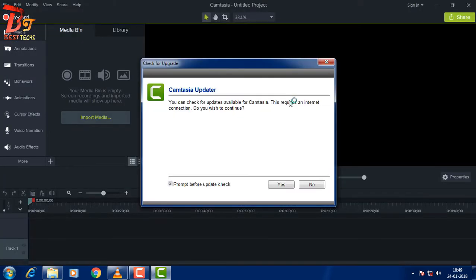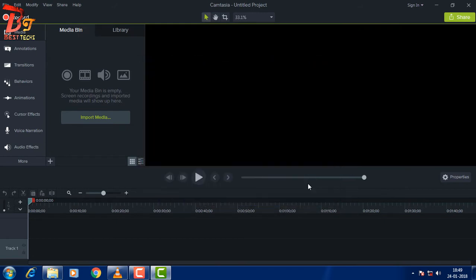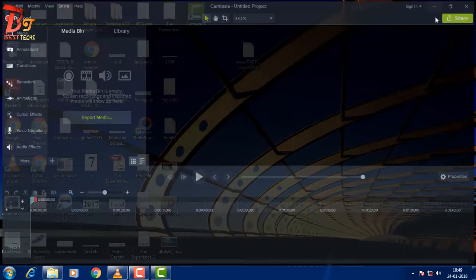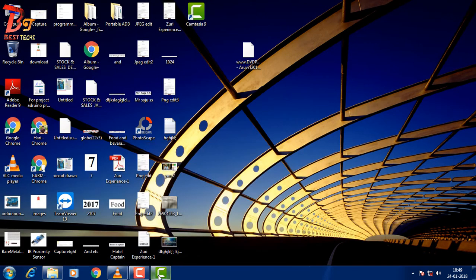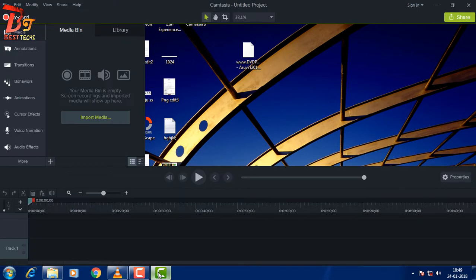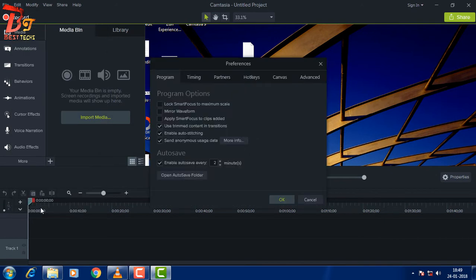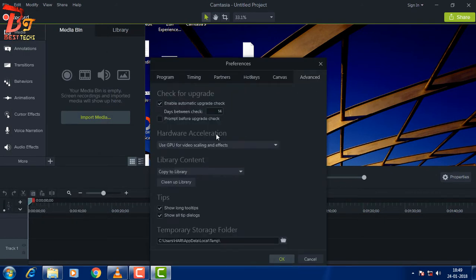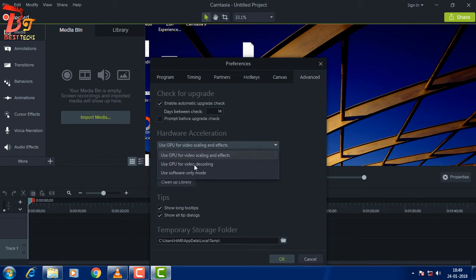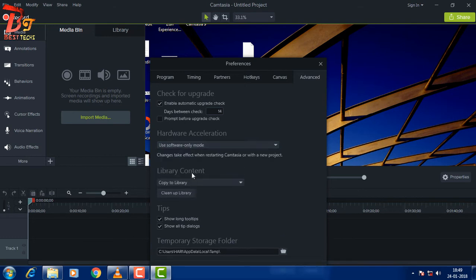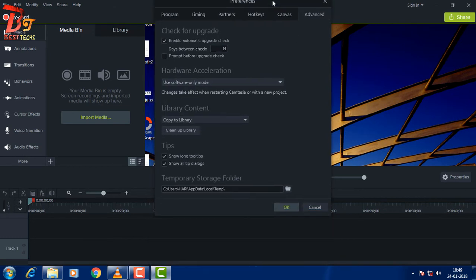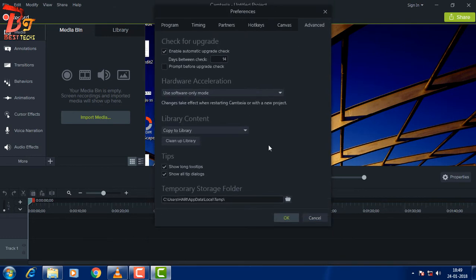This can be fixed simply by making some changes in the preferences. Let's go to Edit, then Preferences, and then go to the Advanced section. In the hardware acceleration, select use only software mode.